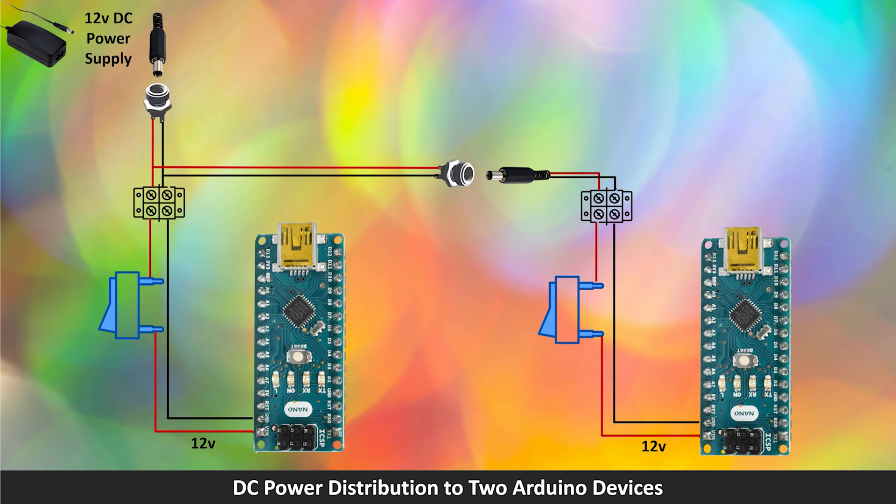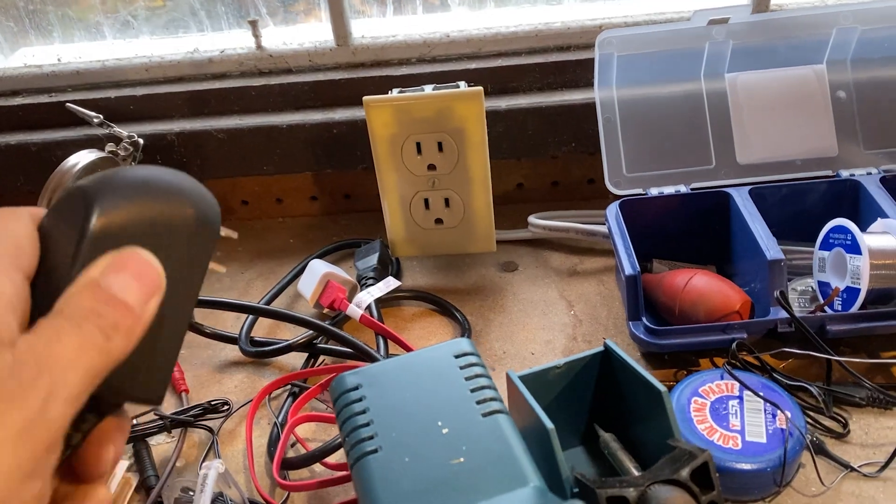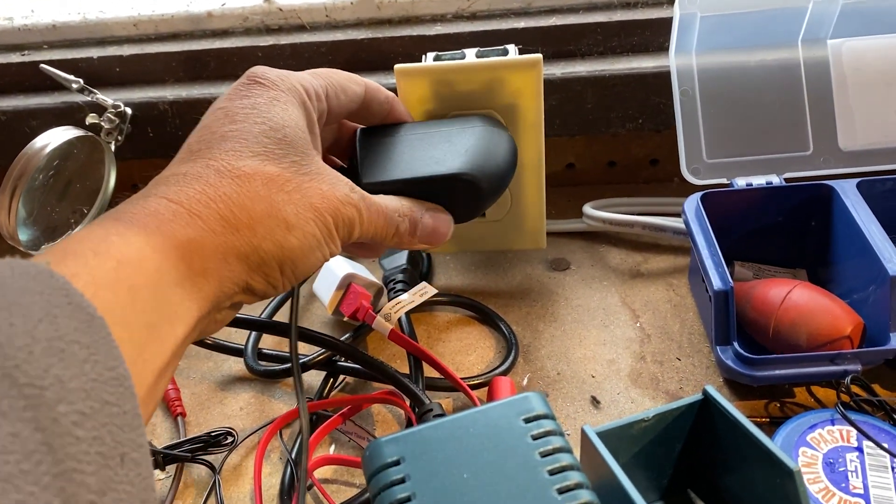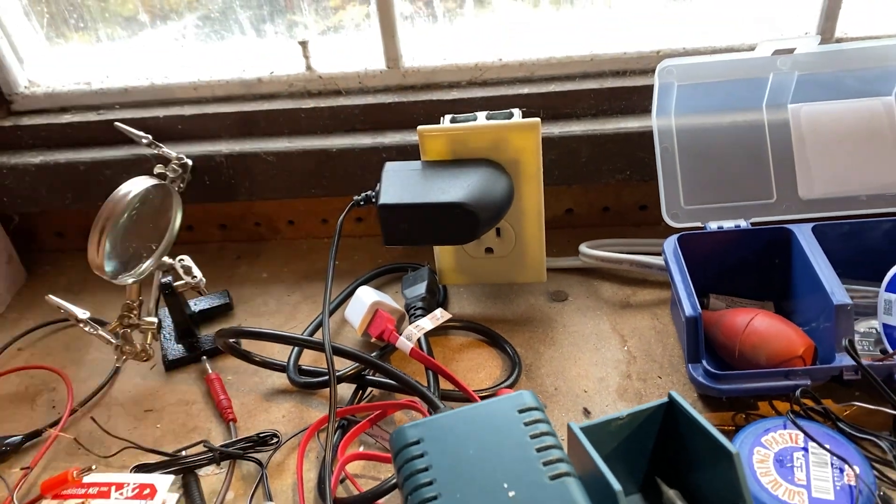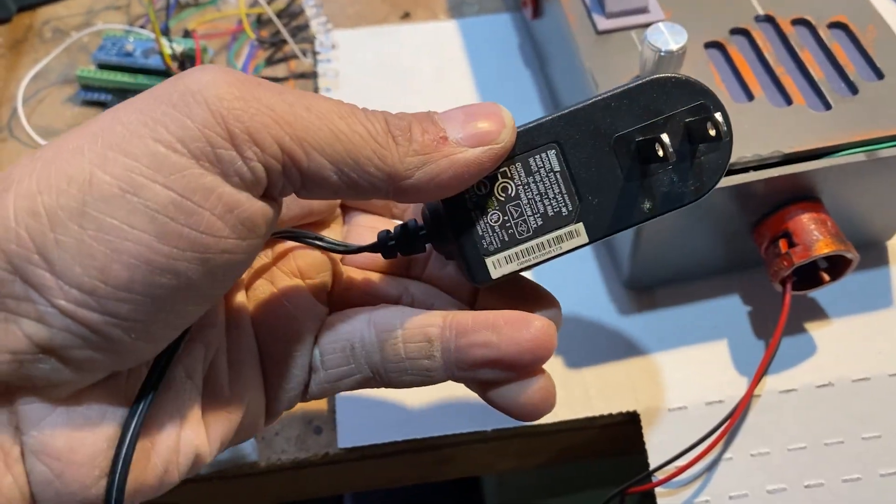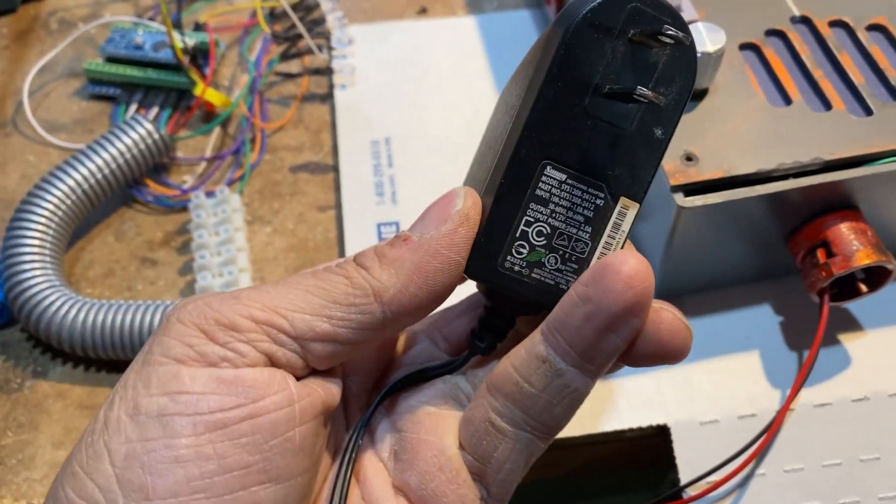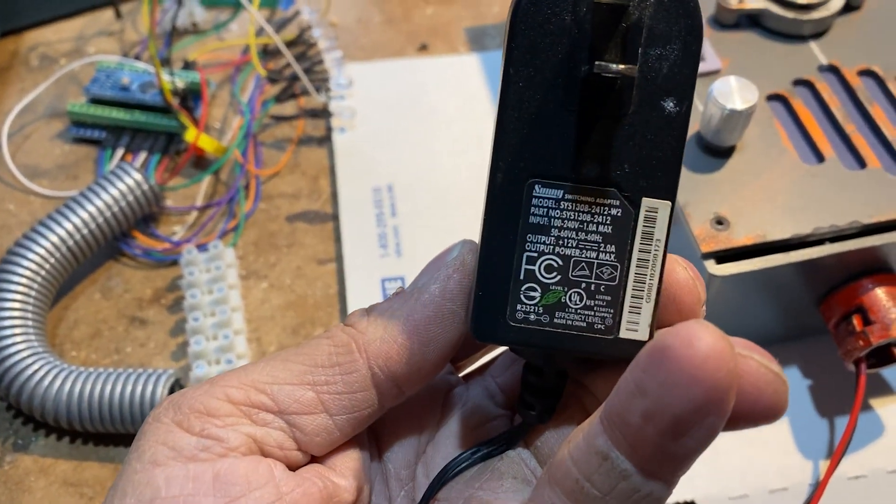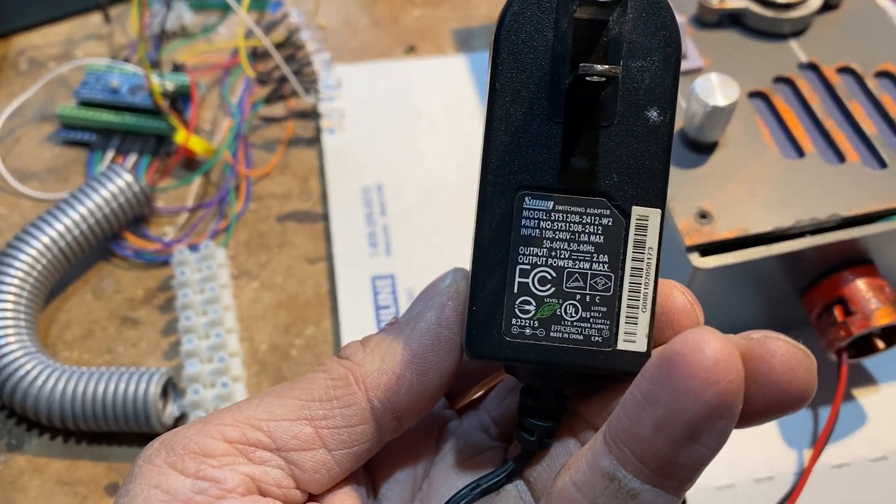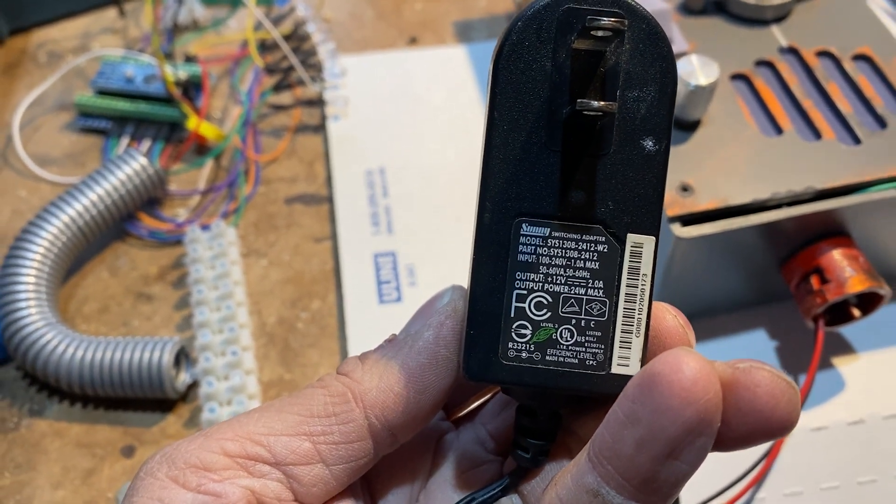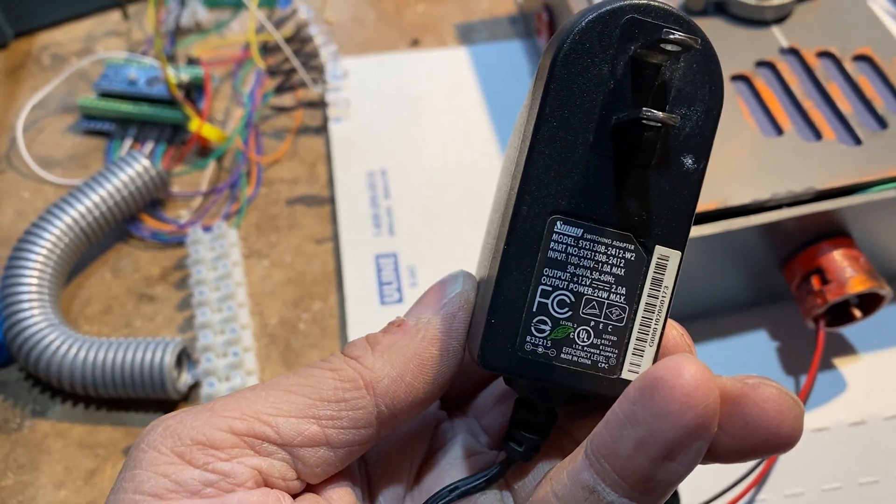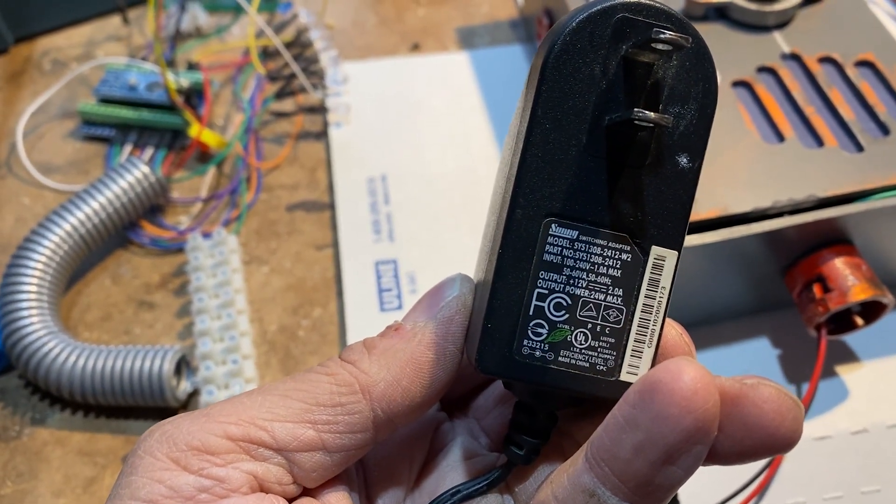Now let's take a look at the real thing. This is a 12V DC adapter that I use. This is a very common DC power adapter. This one is 12V, 1A.